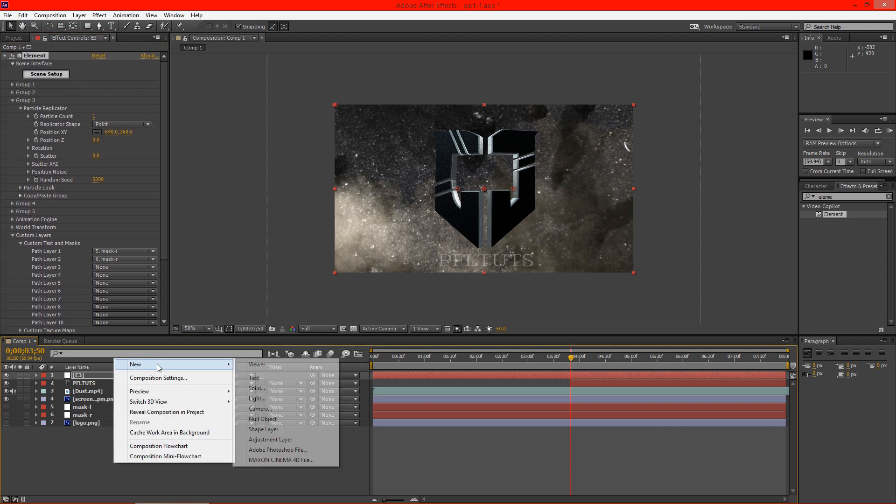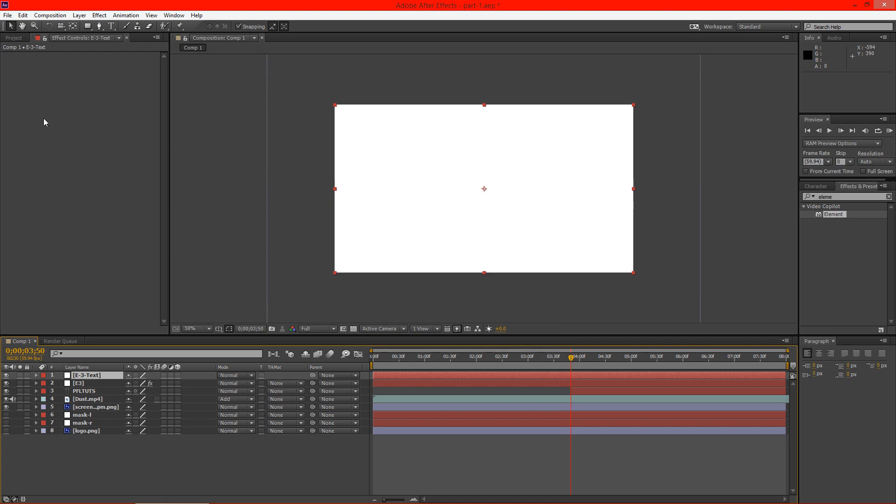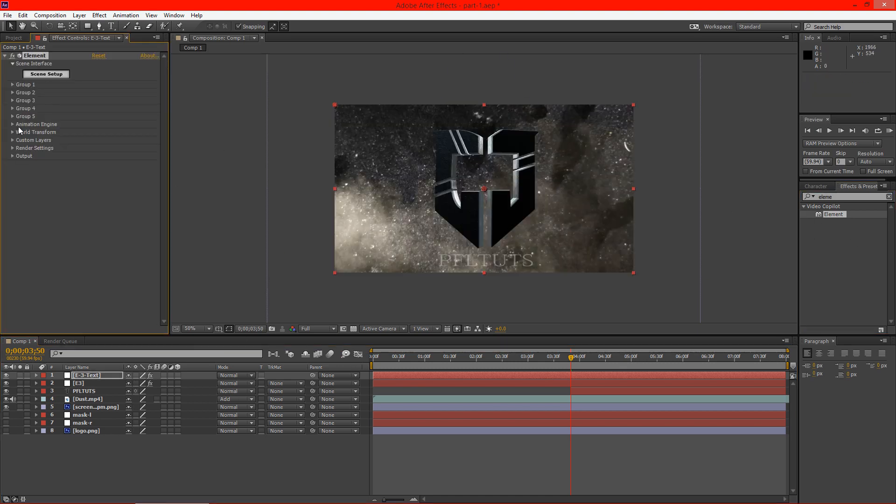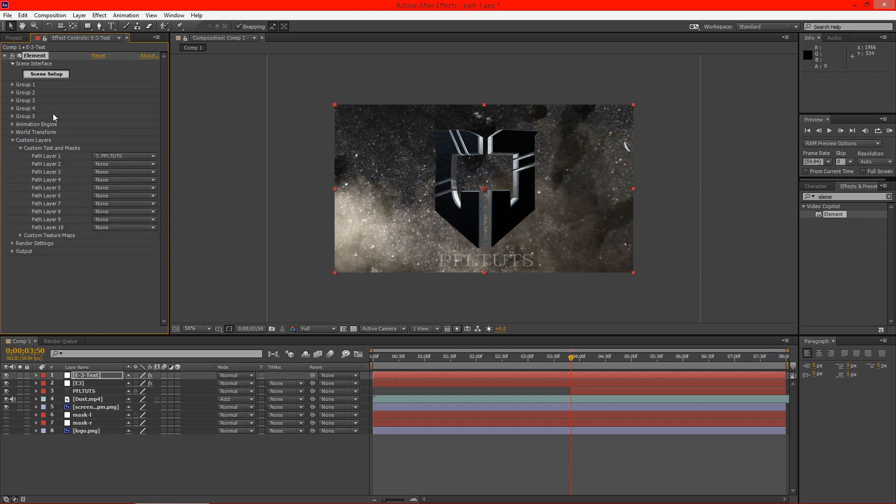I'm going to go ahead and create a new solid. And we're going to call this E3 text. Oh, I put a number sign there. And we're going to go ahead and drop element onto that as well. We'll go to custom layers, custom text and masks. And we're going to put this one to PFL Tuts.